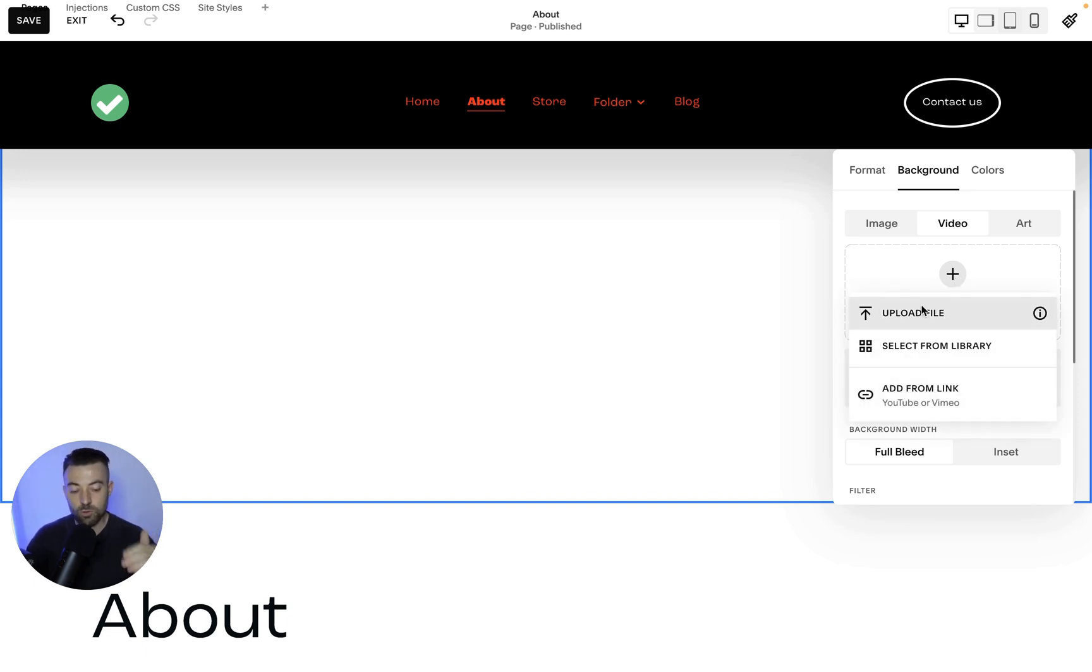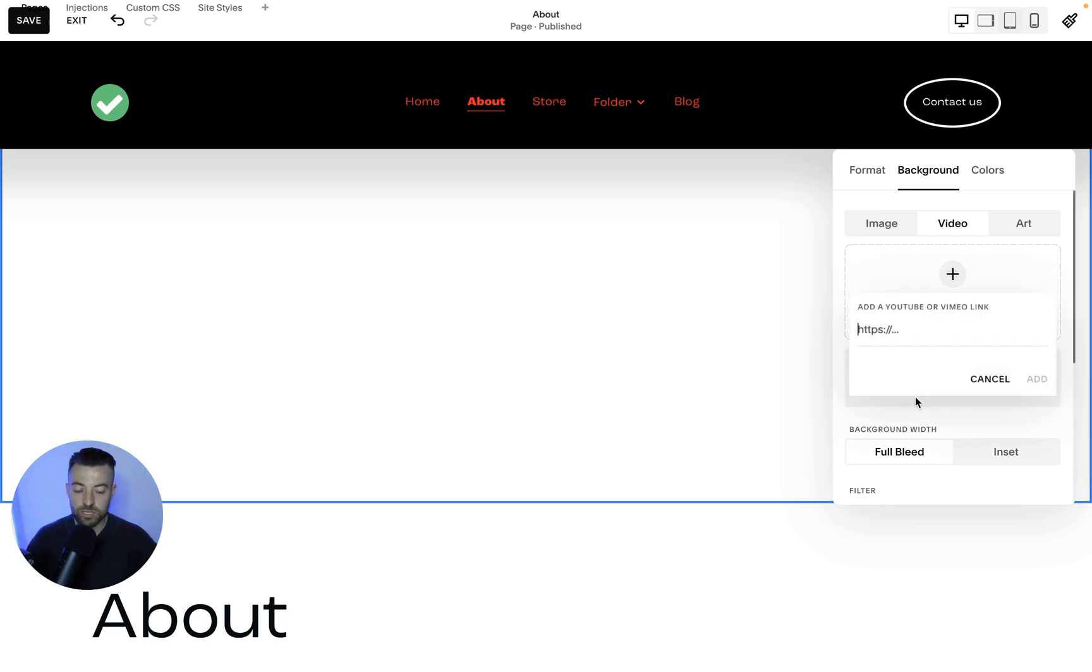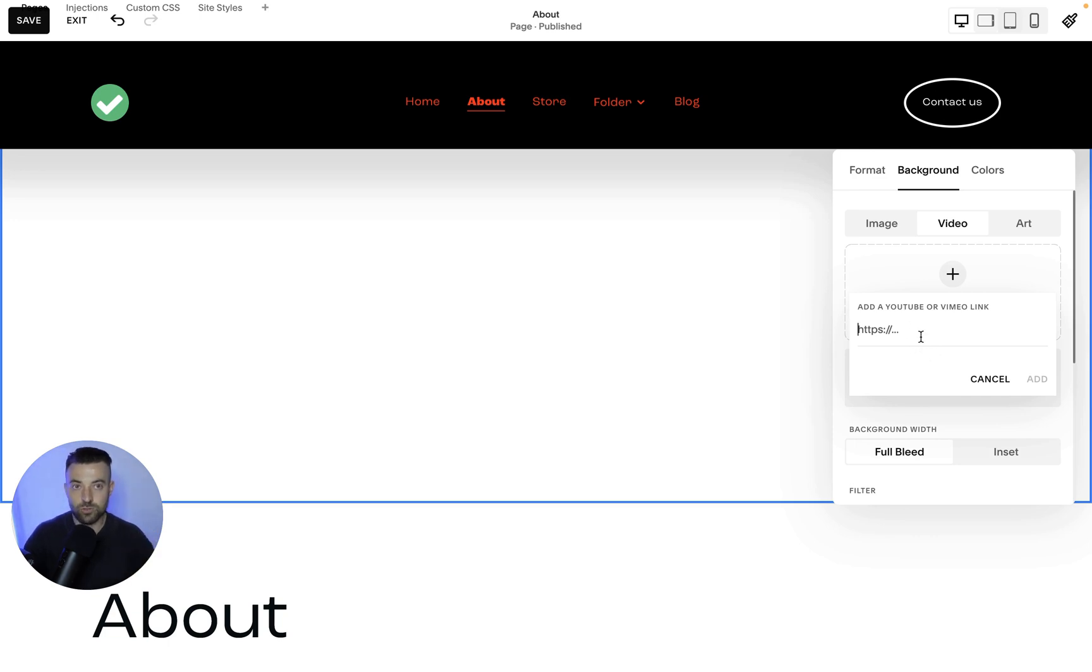So we can either upload a file, we can select from files that we've already uploaded, or we can add a link from YouTube or Vimeo. This is the most simple one. So you just click it and you just paste the link in there, pop it in and it's done.